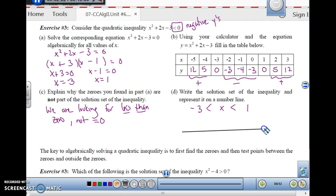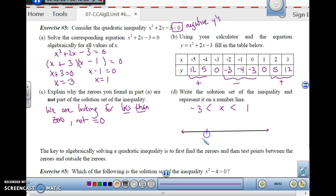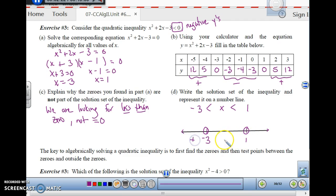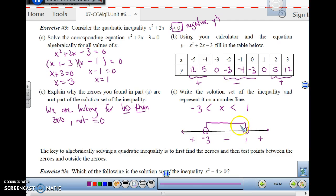On a number line, place the critical values at negative 3 and 1 with open circles since they are not included. The region to the left of negative 3 is positive, between negative 3 and 1 is negative, and to the right of 1 is positive. We are looking for where it's negative, so the solution is between negative 3 and 1. Find the zeros, determine positive or negative regions, and identify which ones satisfy the inequality.